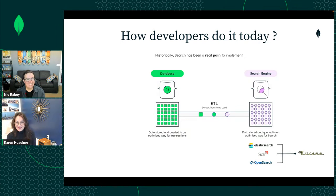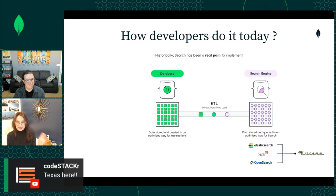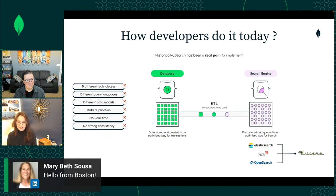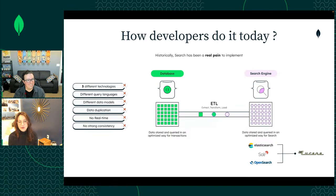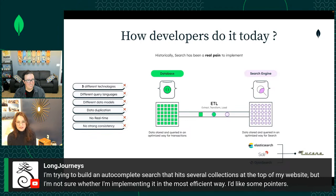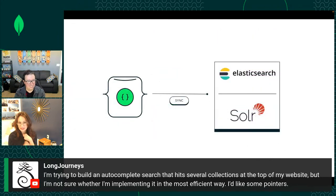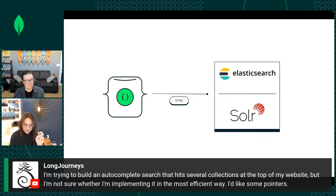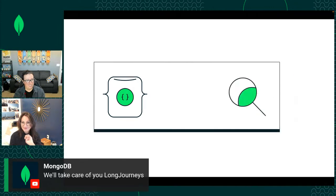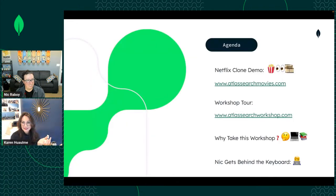When you have two separate systems, you have a whole new set of headaches — you have to keep them in sync, you have different data models and different technologies to manage and secure. Keeping the data in sync is not easy and it's probably never really on time. So instead of two separate systems, we took Lucene and integrated it directly into Atlas — that's how we built Atlas Search.